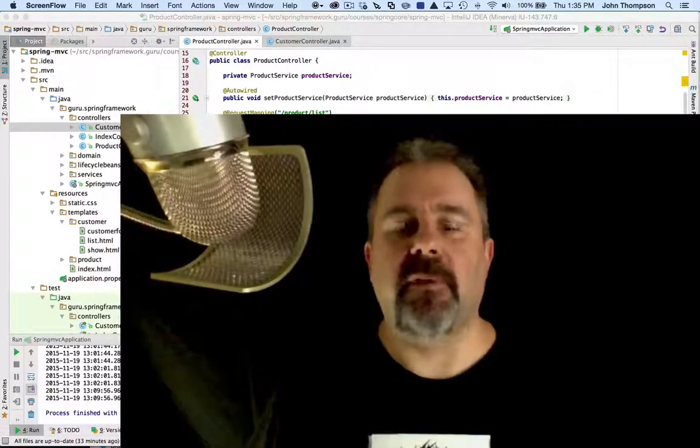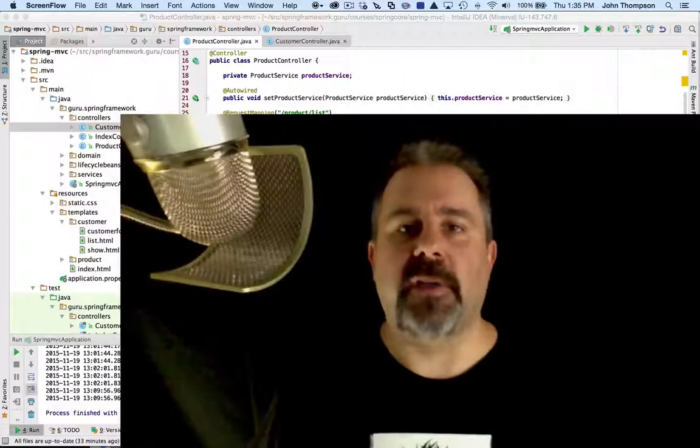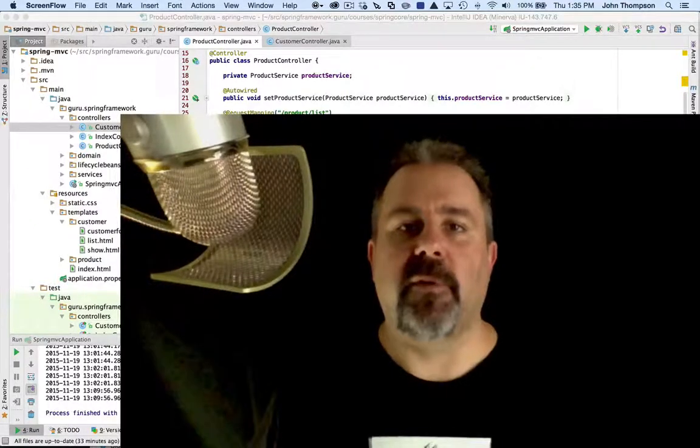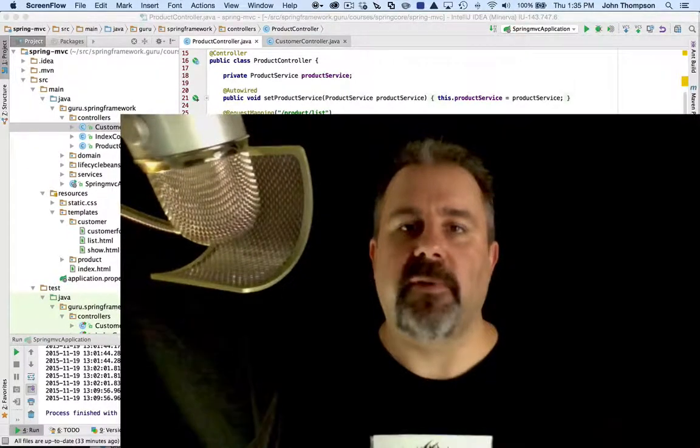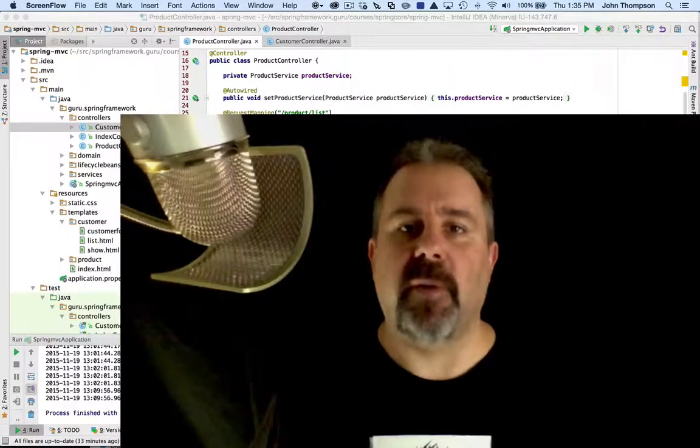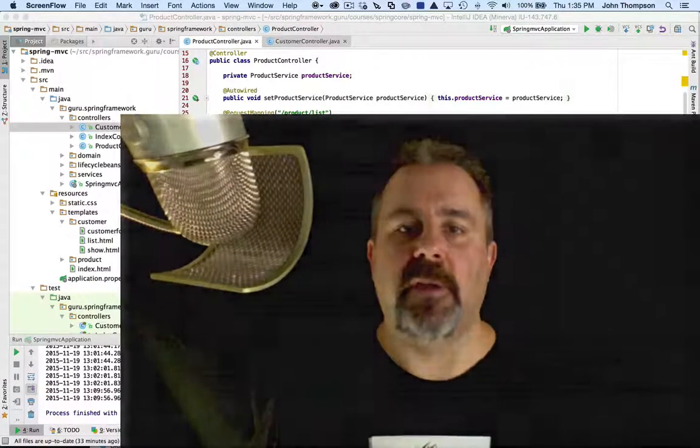What I have here is a project that I have from my Spring Core course. I'm going to show you a couple things with the request mappings annotations.